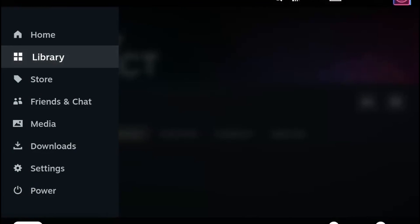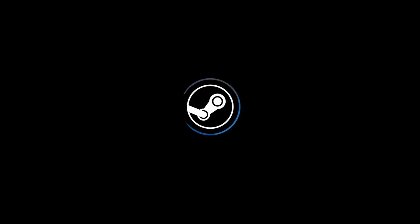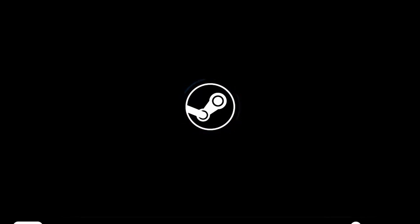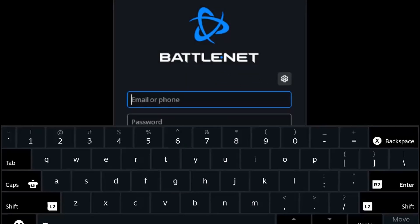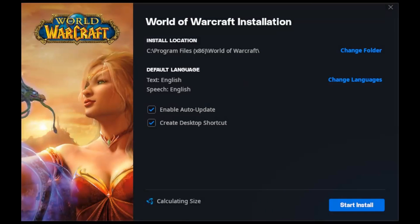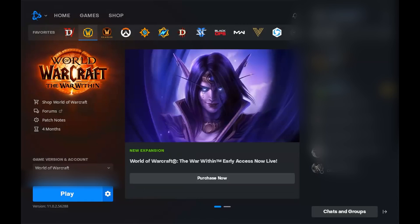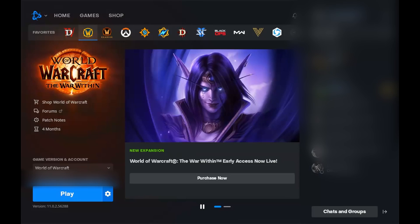Now checking out Battle.net — same process: Library, non-Steam, open up the Battle.net launcher. First time, it might take a little bit to load. Once you're logged in, I'm going to download World of Warcraft — hit Install, uncheck the desktop shortcut, and start the install. Once that gets installed, I can click Play and it will load. First time it might take a couple of minutes, but it will load.